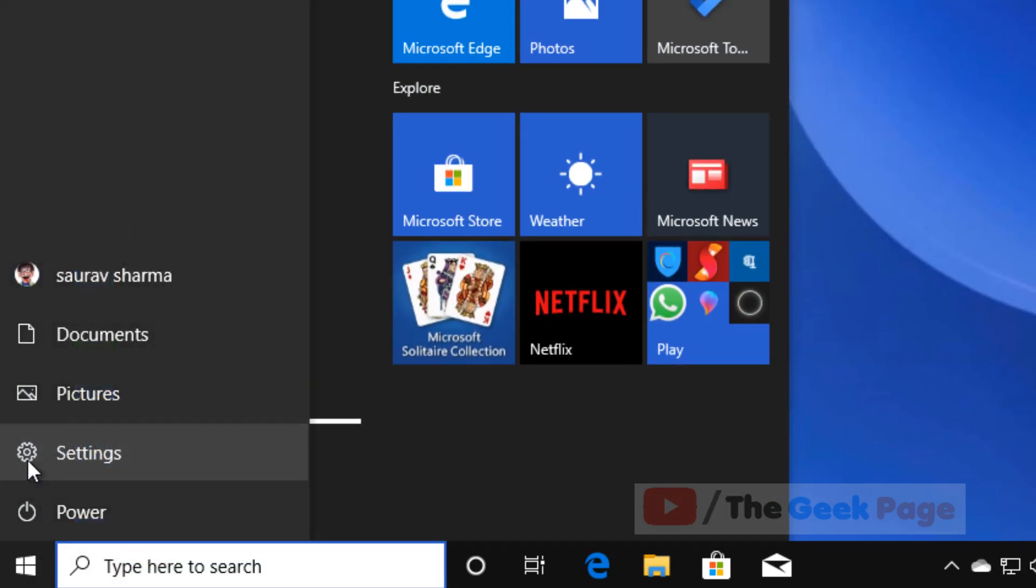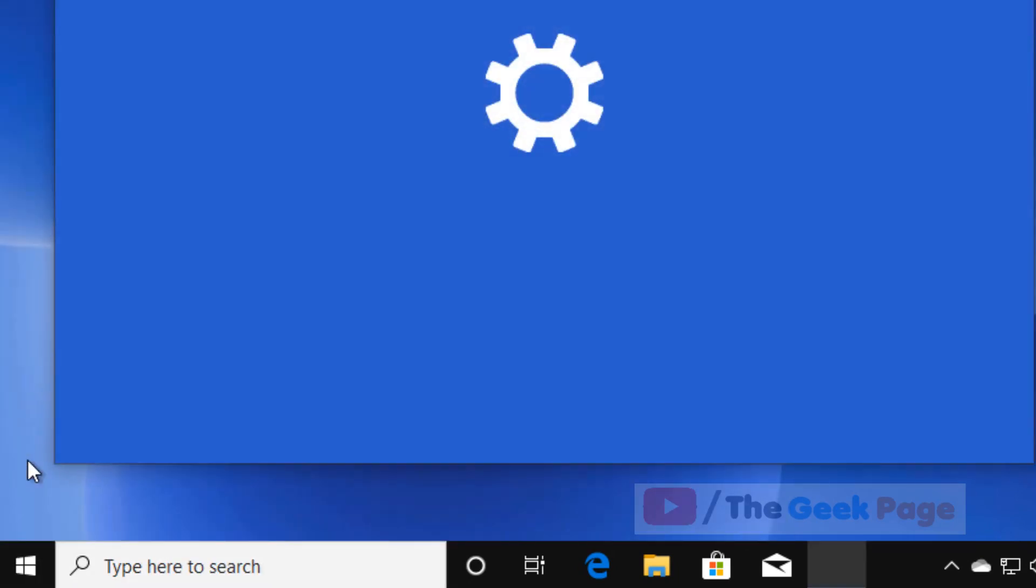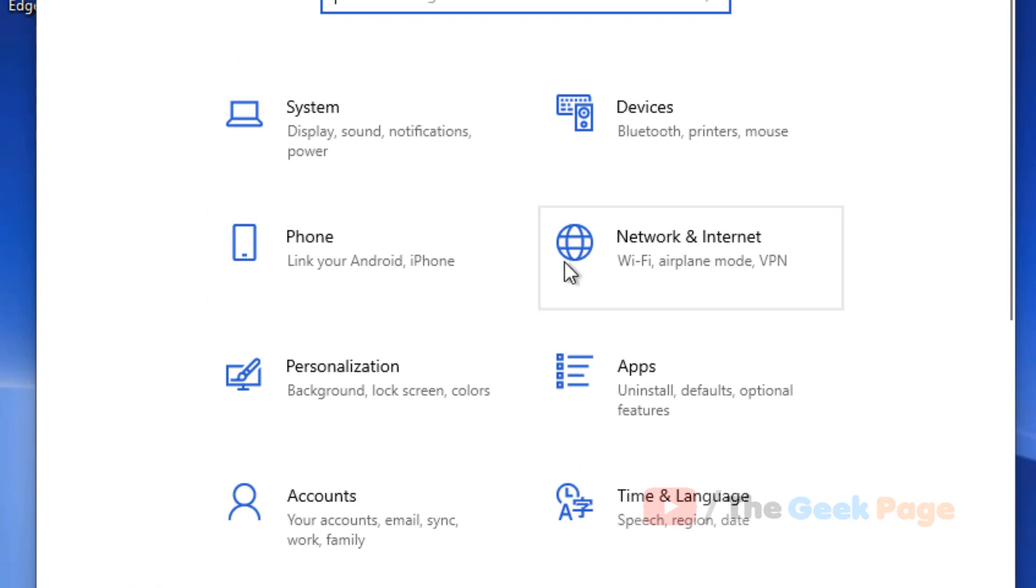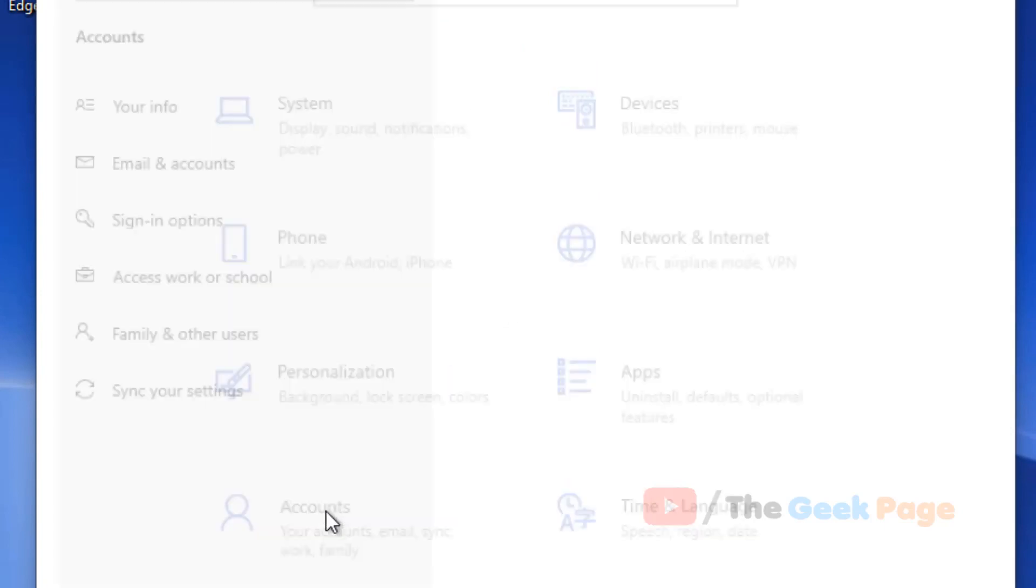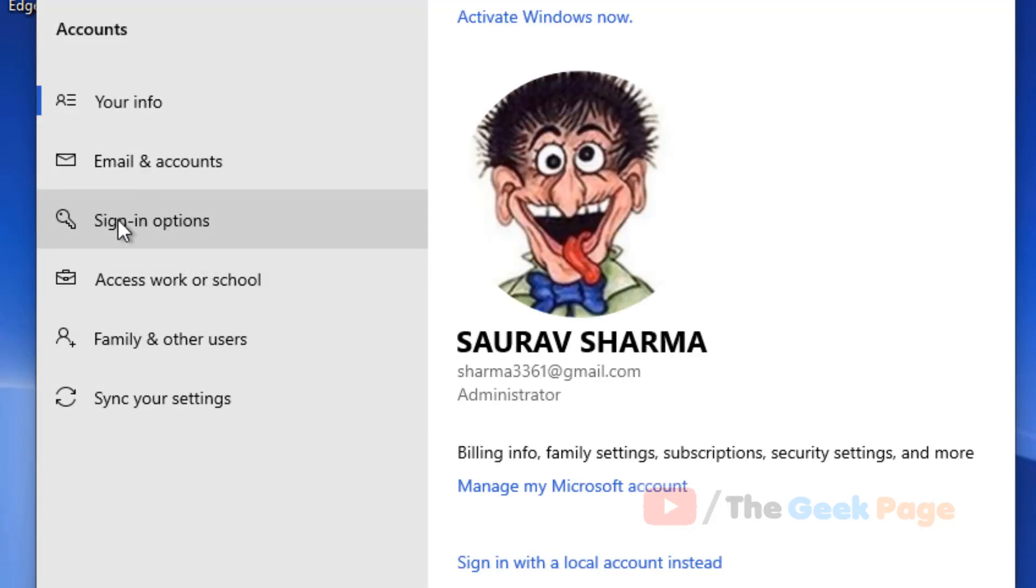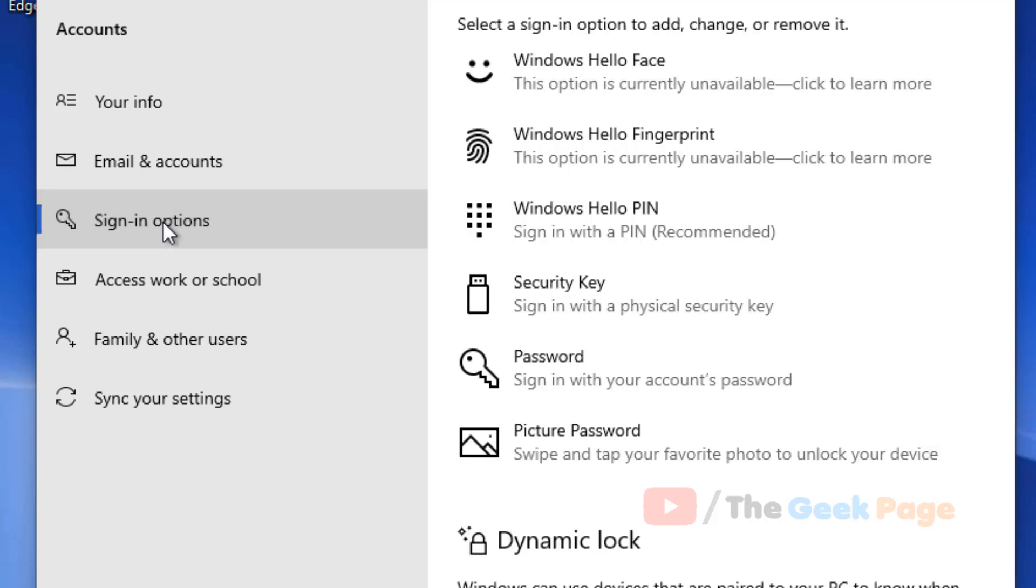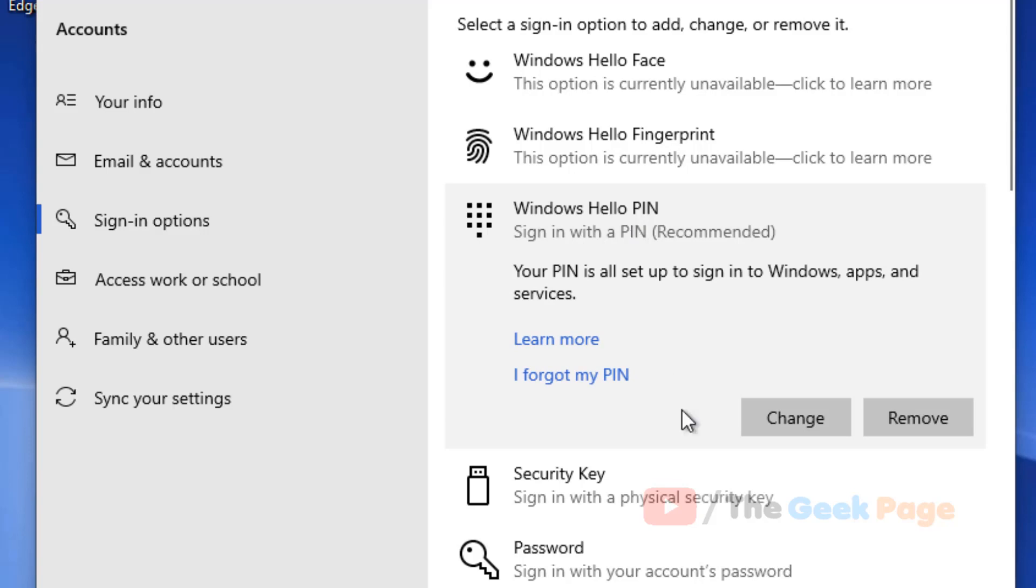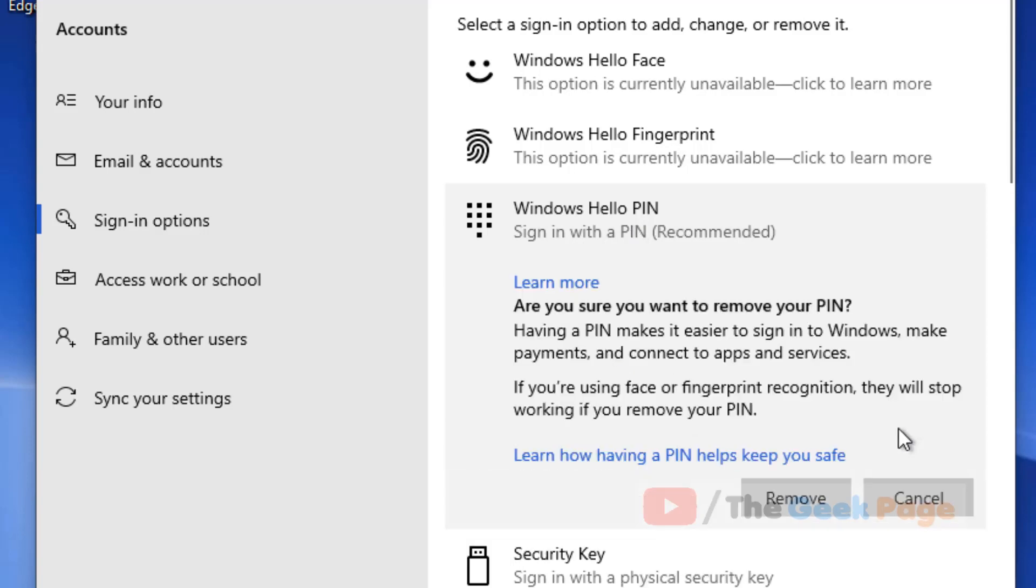Click on Accounts. In the left menu, click on Sign-in options, and in the right menu, click on Windows Hello PIN. Click on Remove, and then finally click Remove again to confirm.